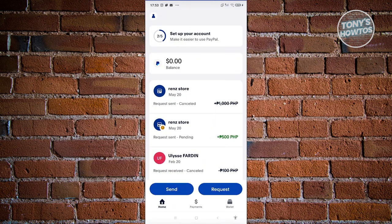Log in to your account if you haven't. Once you've logged in, this is what you'll be seeing on your screen.